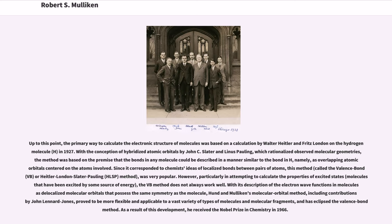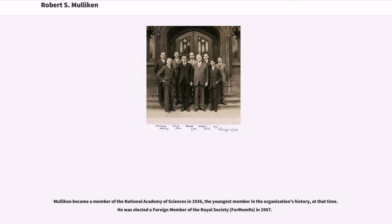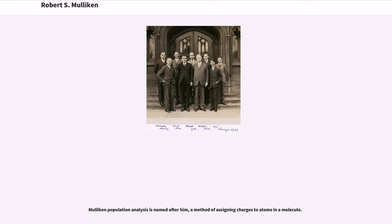As a result of this development, he received the Nobel Prize in Chemistry in 1966. Mulligan became a member of the National Academy of Sciences in 1936, the youngest member in the organization's history at that time. He was elected a foreign member of the Royal Society in 1967. Mulligan population analysis is named after him, a method of assigning charges to atoms in a molecule.